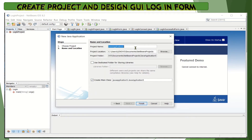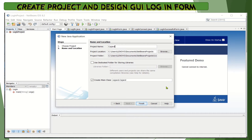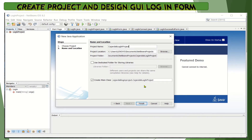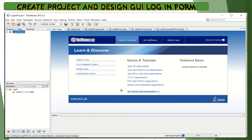Then let's name our project. Do not forget to write your last name as the first word of your project name. Let's name it your last name followed by Login Project. Then click the Finish button, and wait for the IDE to finish creating the project.